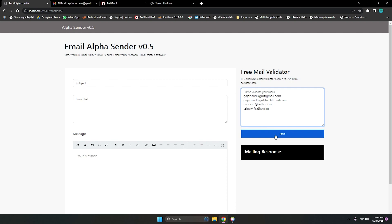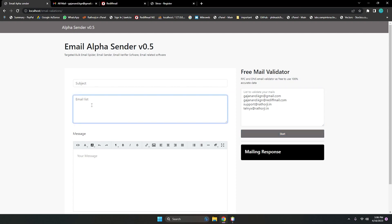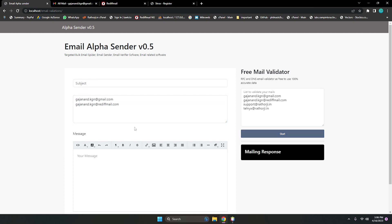Once you click on Start, it will validate the email addresses and they pop up in this email list. Let's start. You can see all the email addresses are here because all of these are valid.